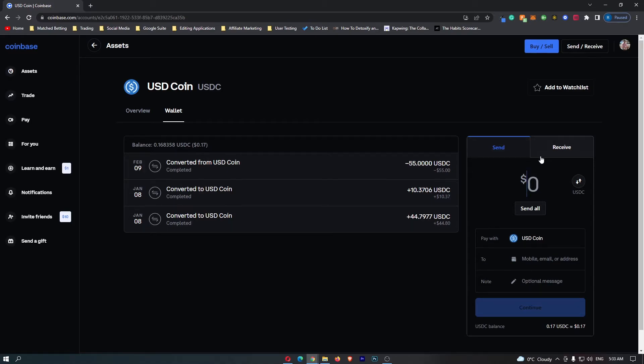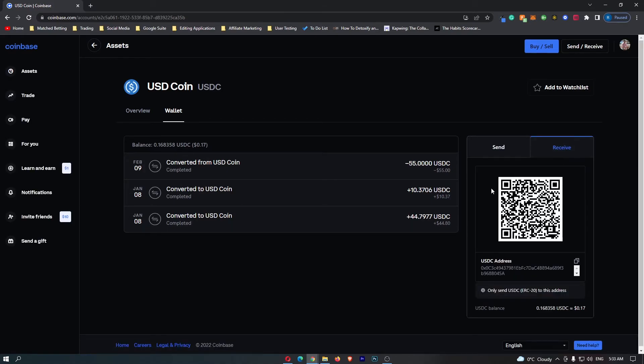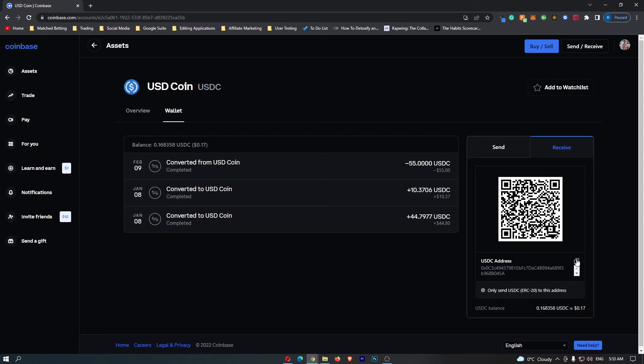on the right-hand side, switch this to Receive, and you can now see you have your USDC wallet QR code that you can scan or your USDC address down here that you can simply click to copy.